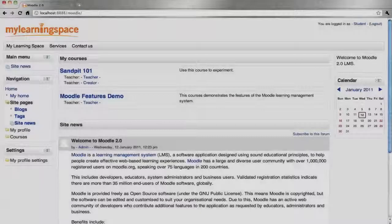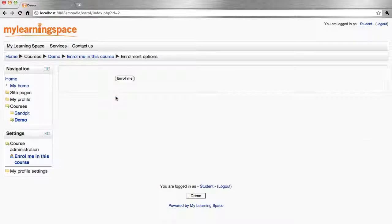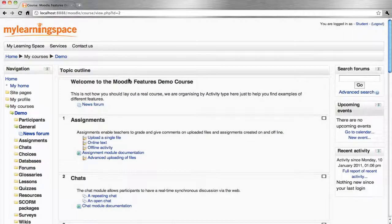In the course configuration, it may be possible for students to self-enroll in a course. I click the link to the course, the button is Enroll Me, and they are enrolled.